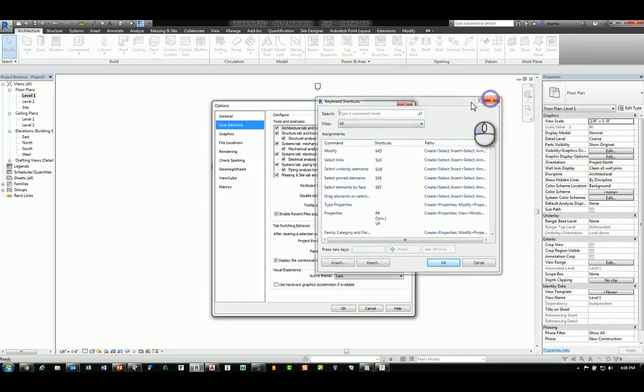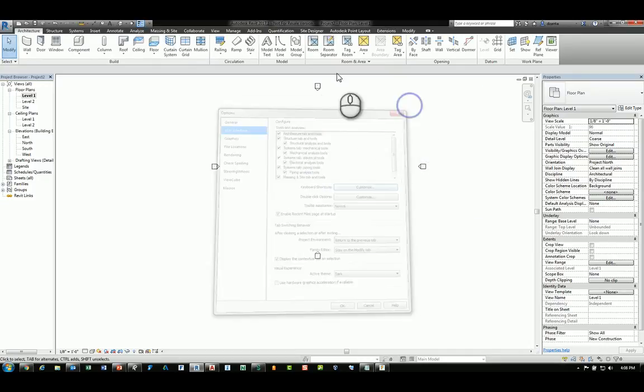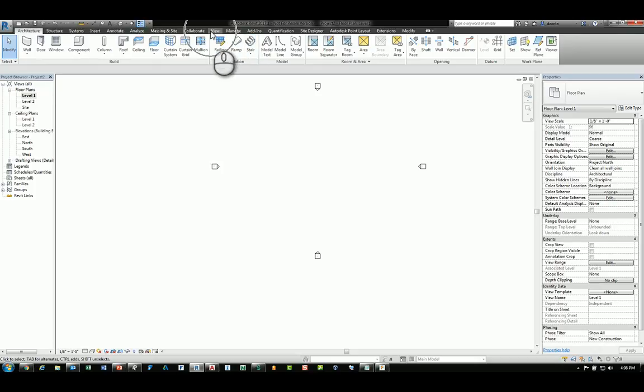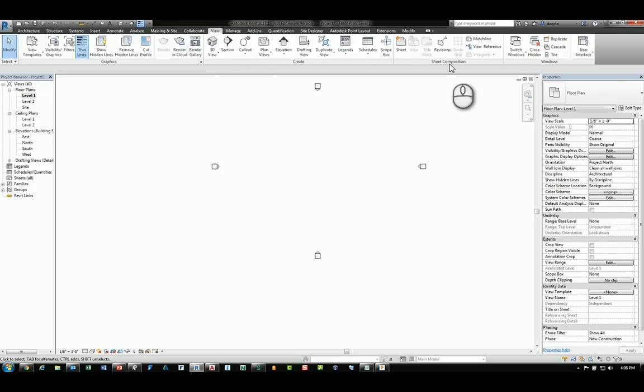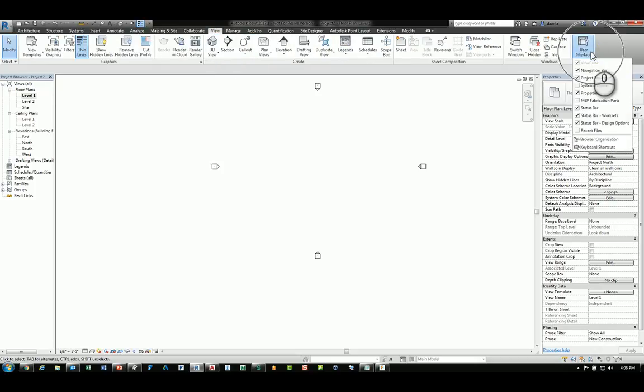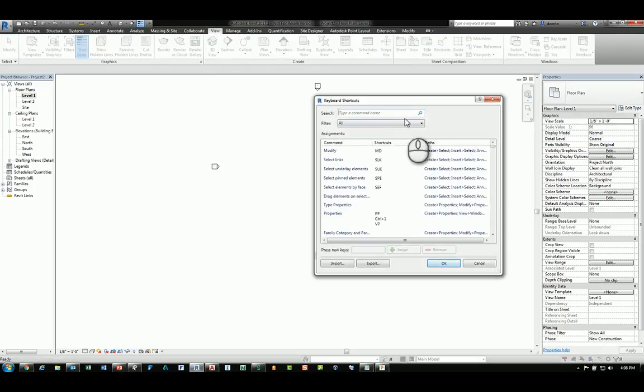You can also go to the view tab of the ribbon, user interface, and click keyboard shortcuts.